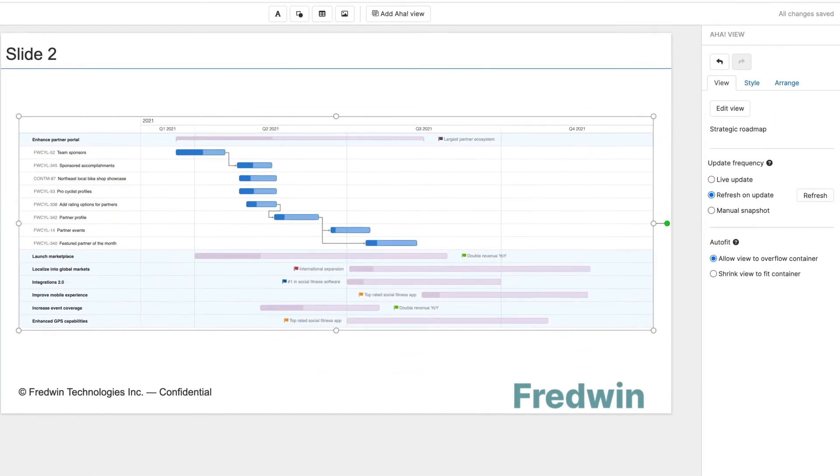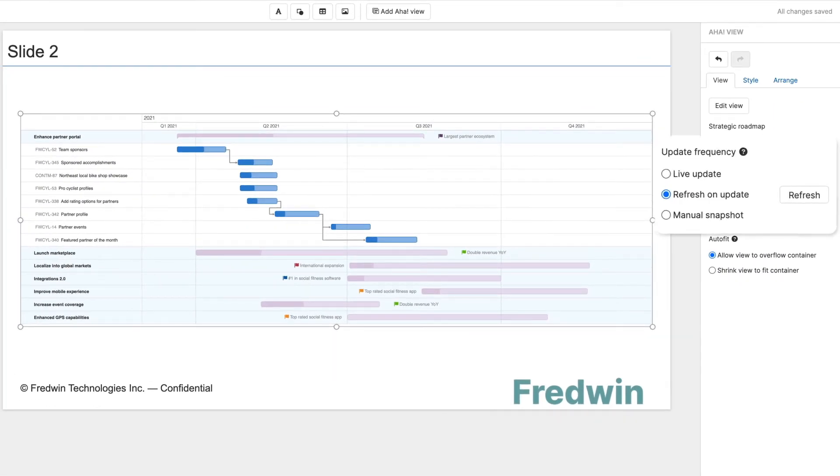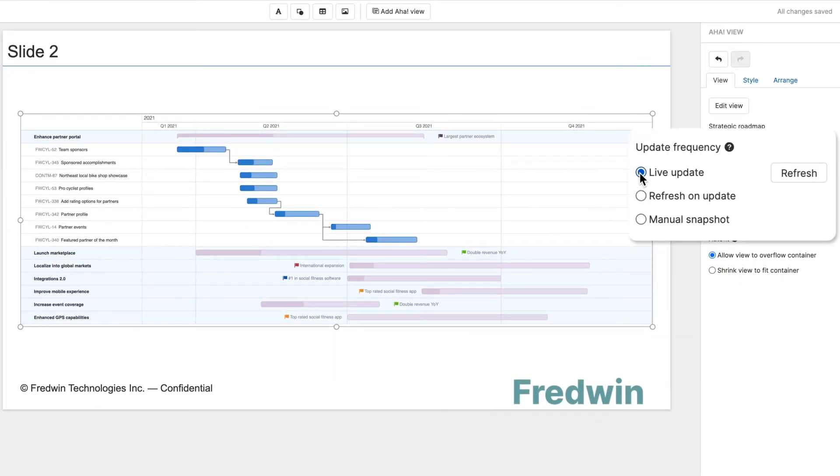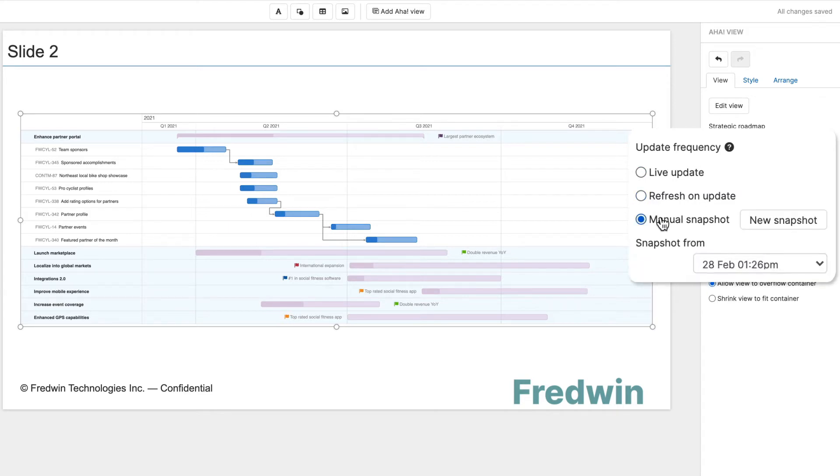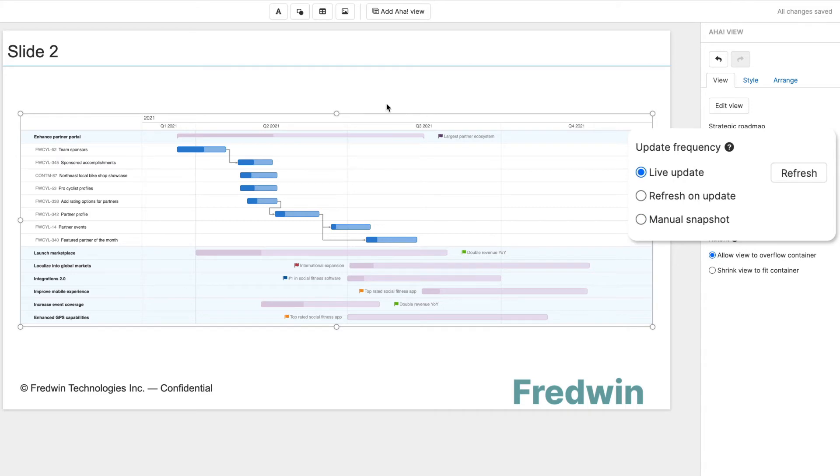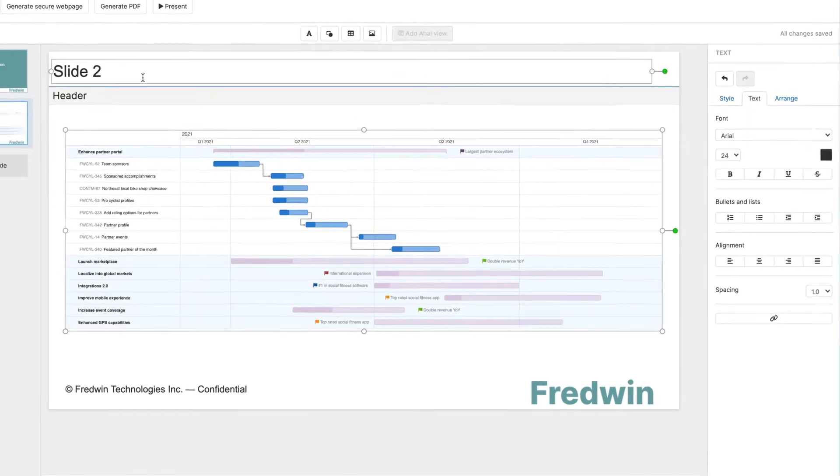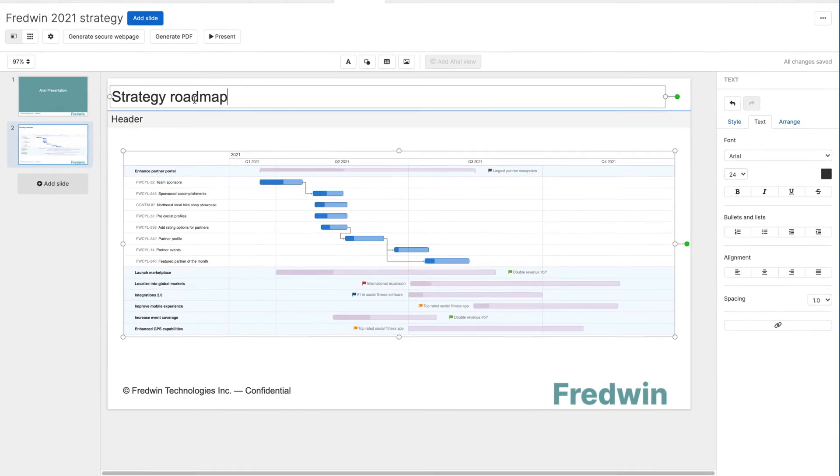You can even control how views on the slide are updated. Choose between a live view, refresh on update, or a snapshot in time. Many teams prefer the live view so your presentation always shows the latest information.